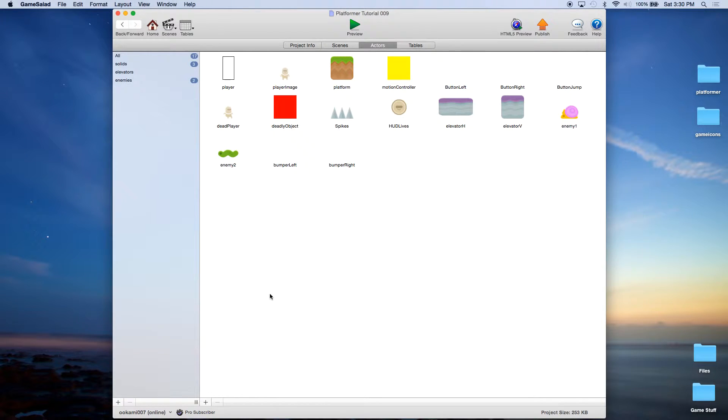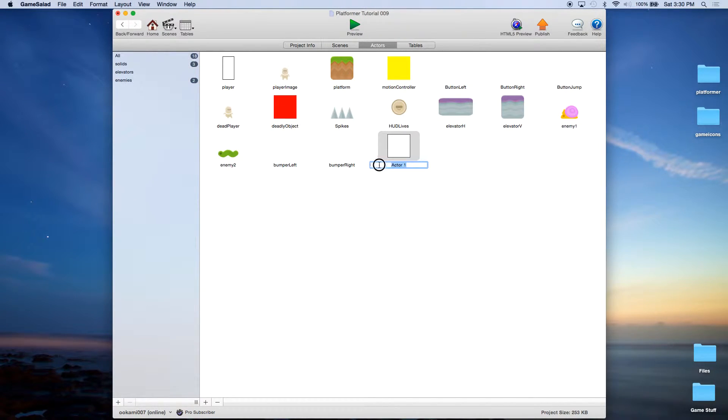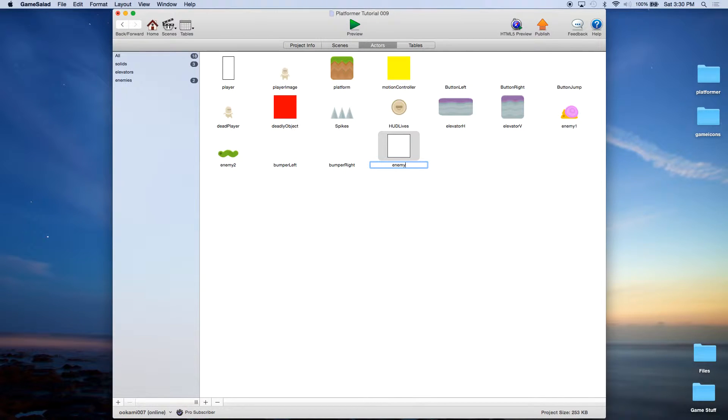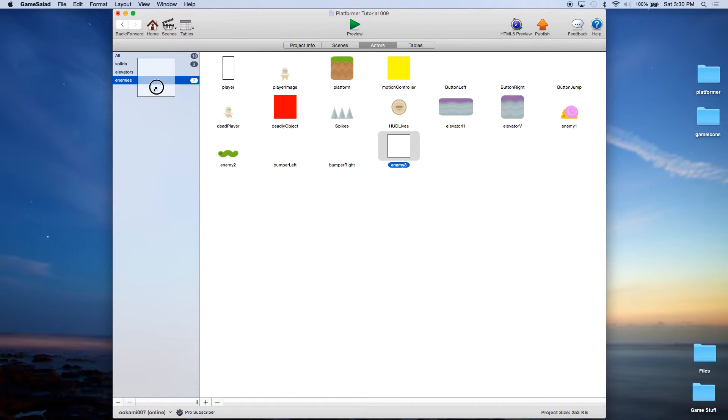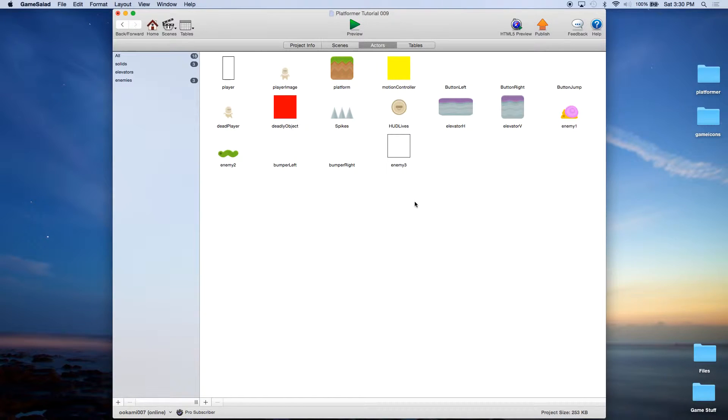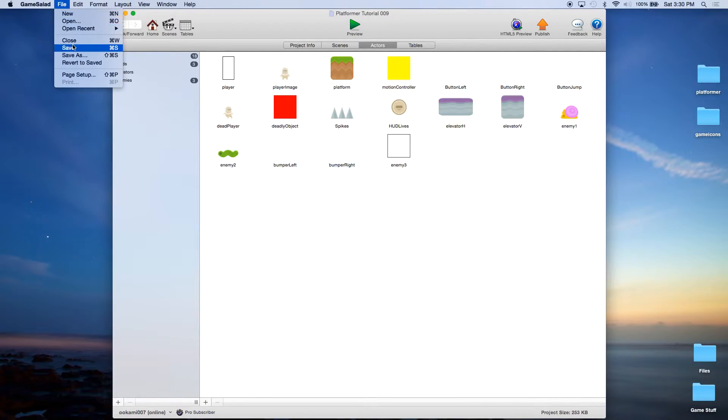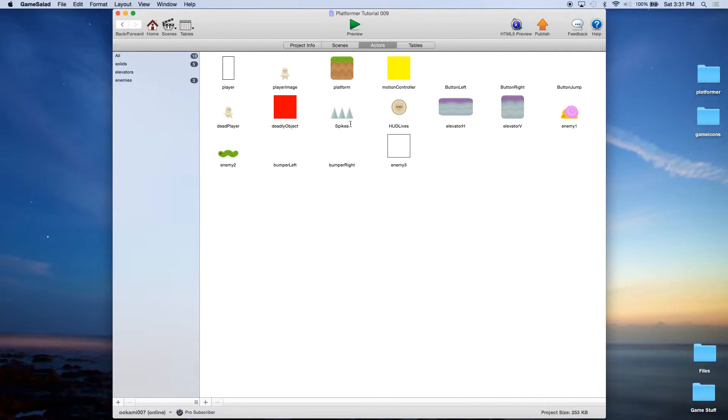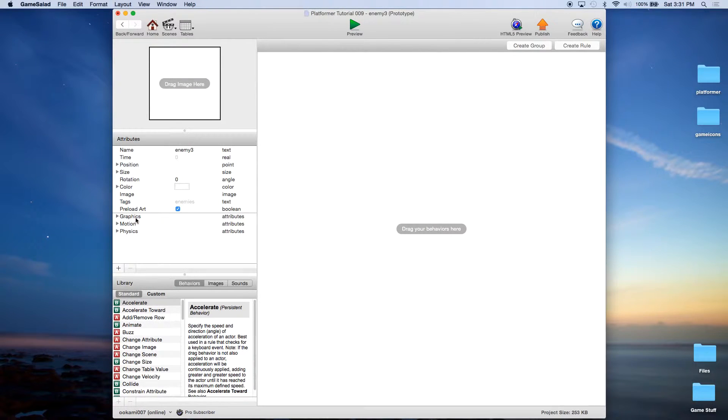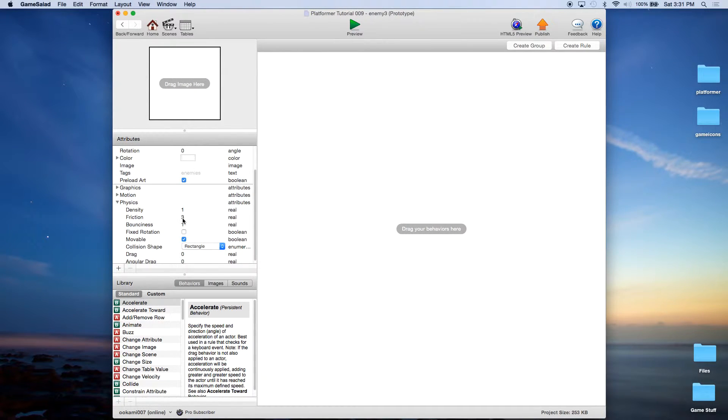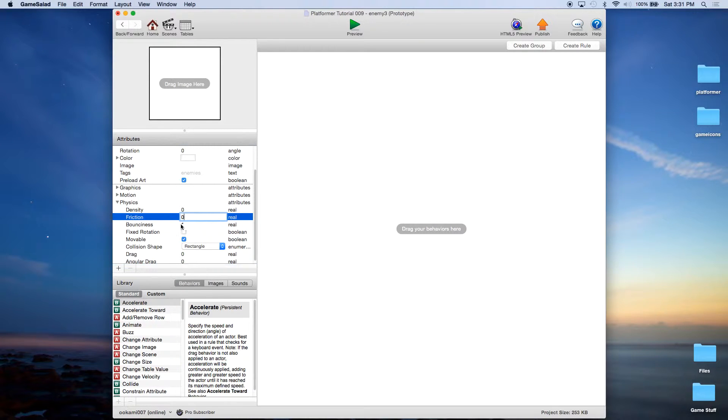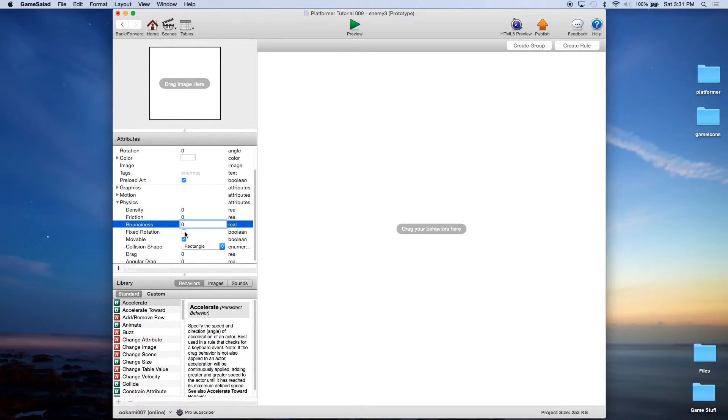So we want to go to our Actors section and create a new actor. We're going to call this Enemy3. And like the other enemies, we're going to drag him into the Enemies tag. So go ahead and save your project. Open up the Enemies. First thing we're going to do is go down to Physics and we're going to change his density, his friction, and his bounciness to zero. And we're going to give him a fixed rotation and leave Moveable checked.